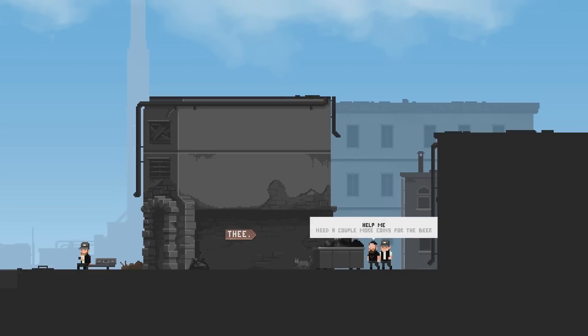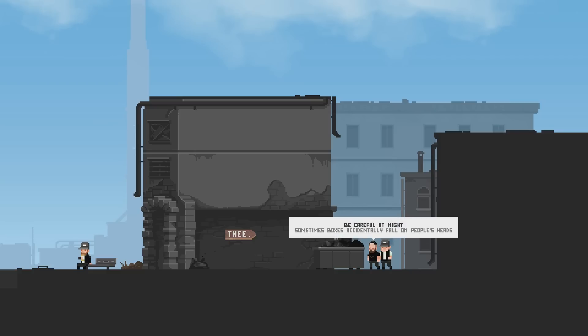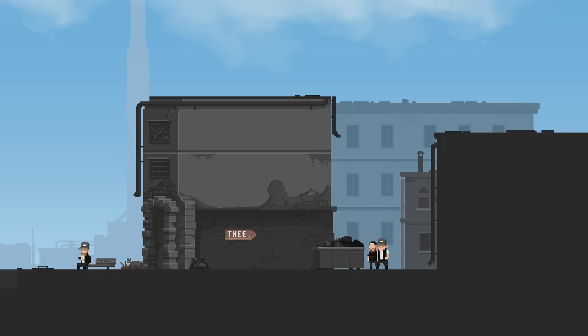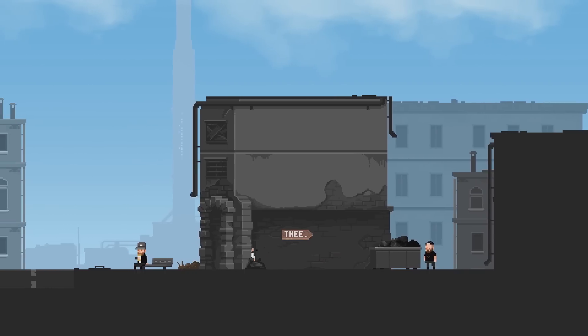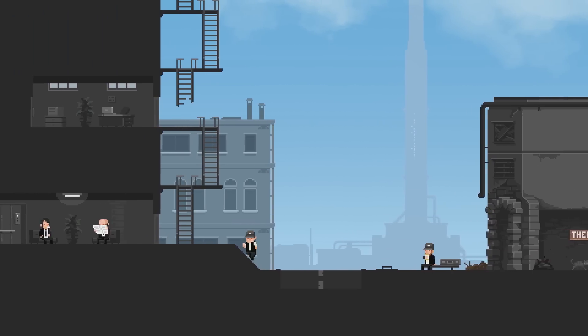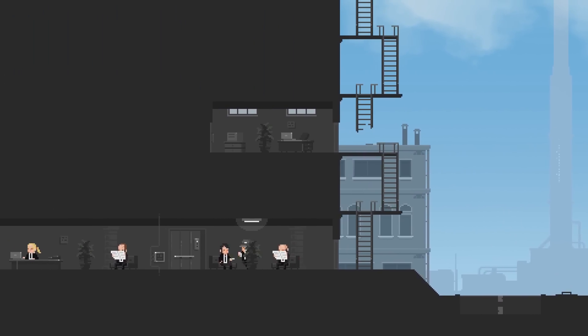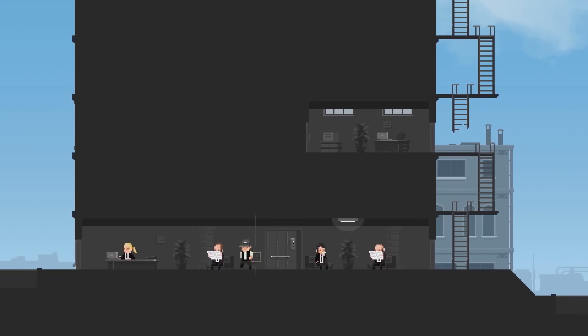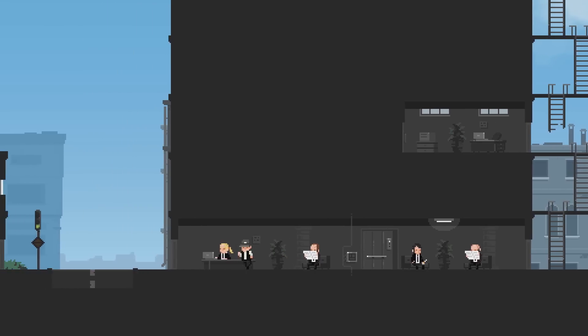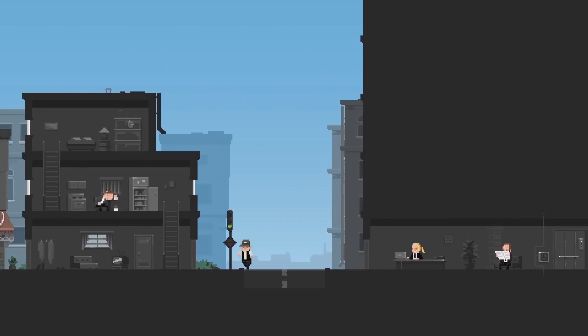Hey, friend. Help me. Need a couple more coins for the beer. Yeah? Well, it's up to you. Be careful at night. Sometimes boxes accidentally fall on people's heads. Well, thanks for that. So, let's go back to the train now that we have the key to the locker with the code thingy.